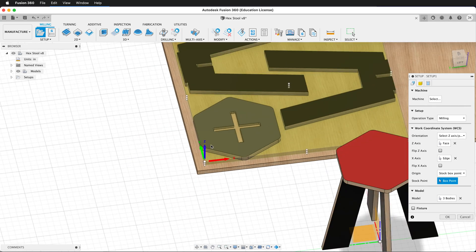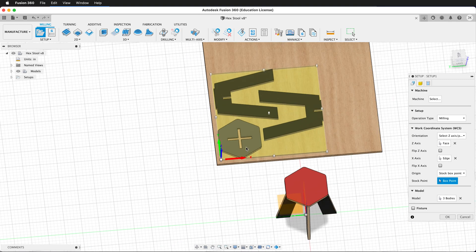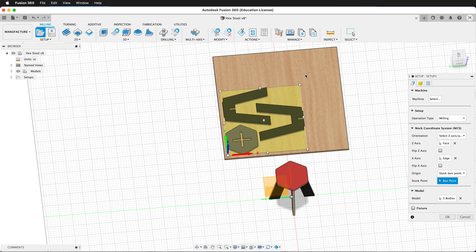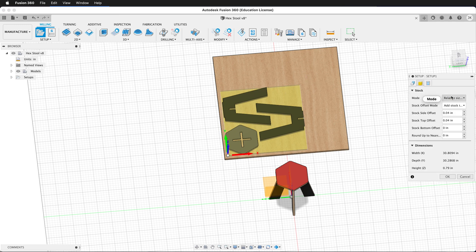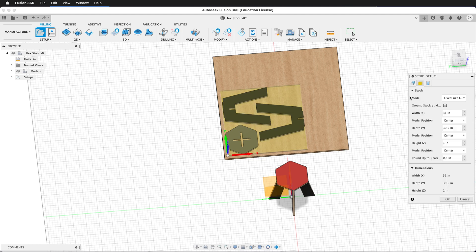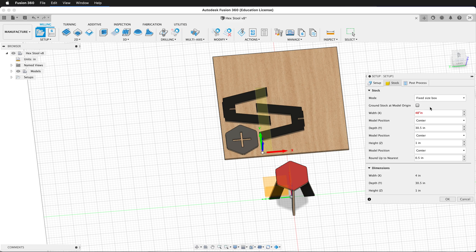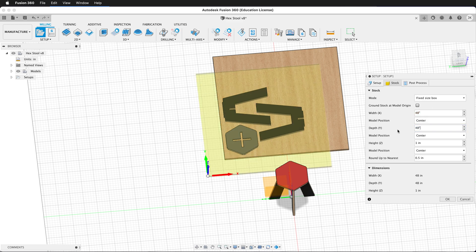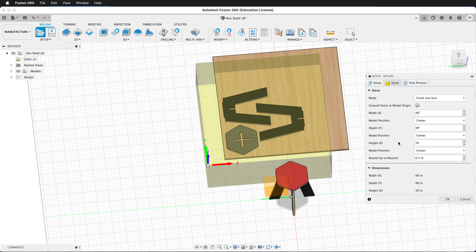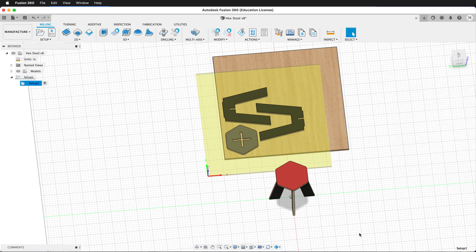Then I need to set the size of the stock. Fusion automatically sets a relative box size. That's the yellow section here. But I'm going to be using a larger piece of plywood, so I want to set that up. I'll click on the Stock tab, and I'll change the mode from relative size to fixed box size. The width for my plywood is 48 inches, and the depth is 48 inches. And the height is 19.05 millimeters. I can also measure this in inches, but I can put in a millimeter value as well. I'll press OK.